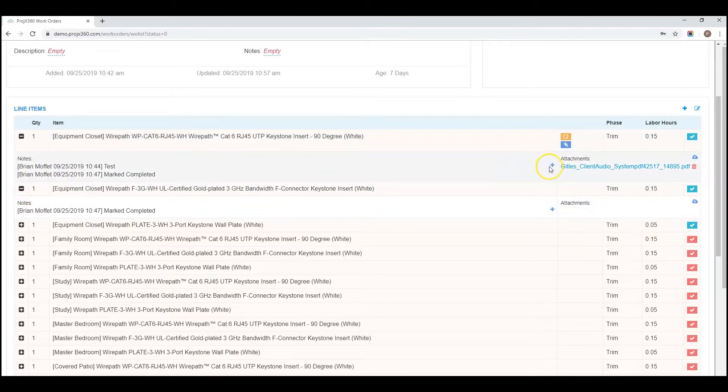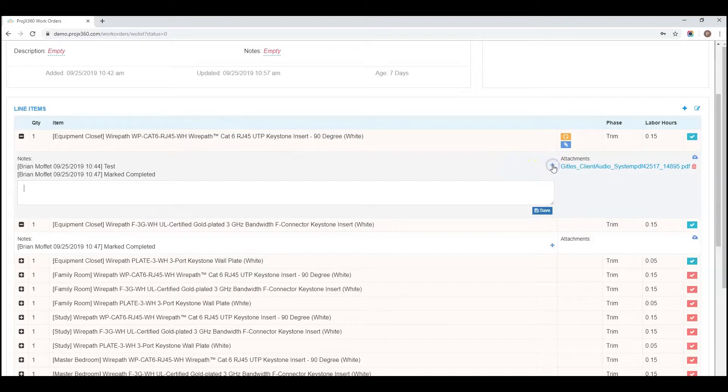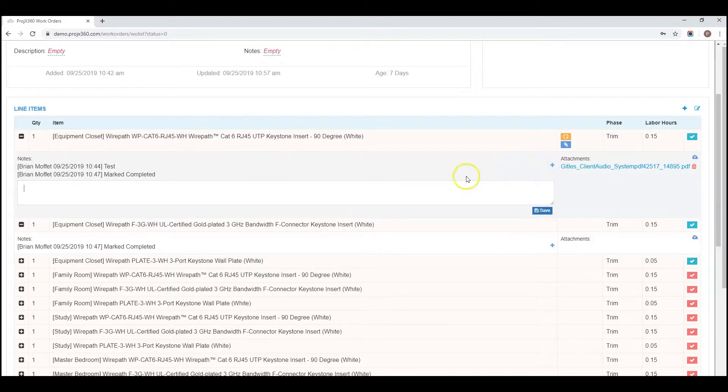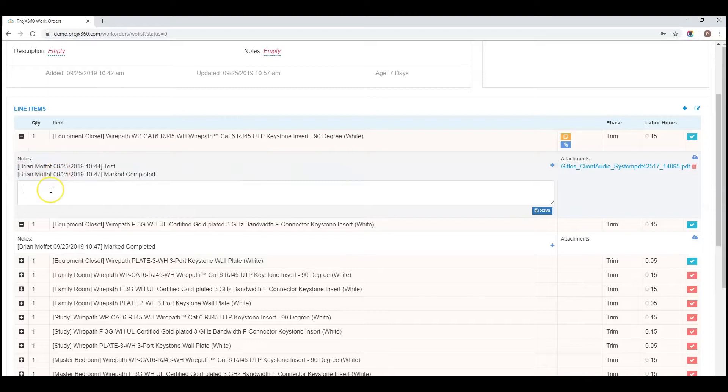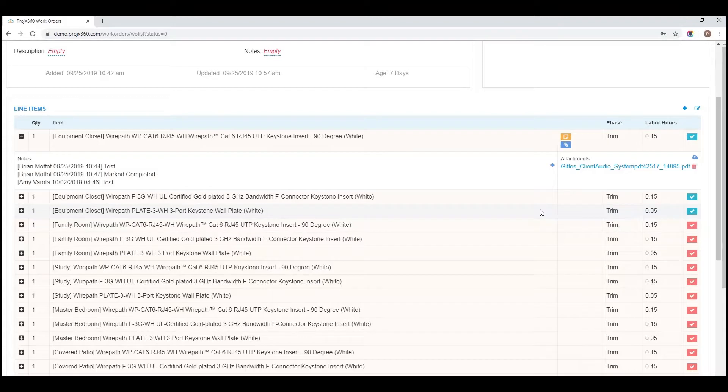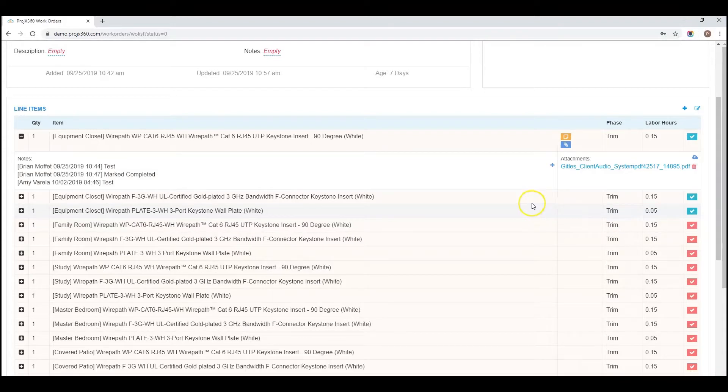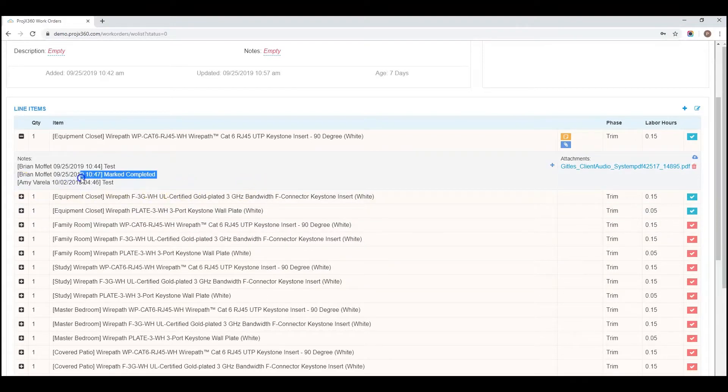By line, you can also click on the plus. This will add in any notes. And click on save. So now you can see that note was just added.